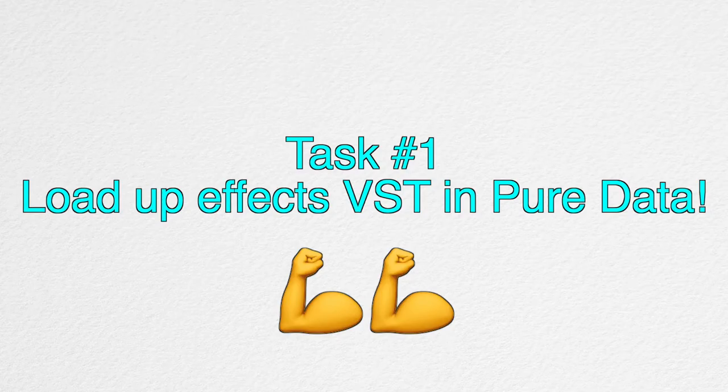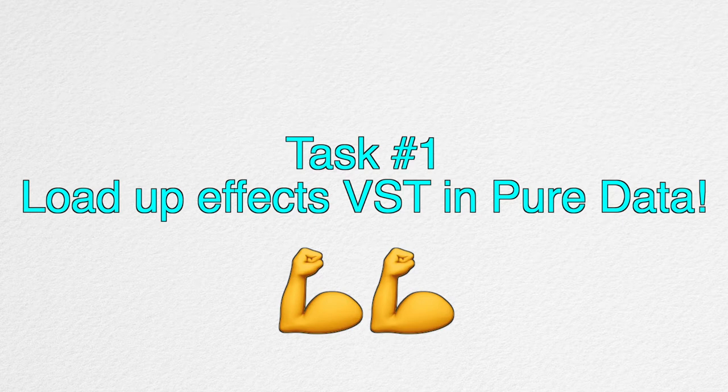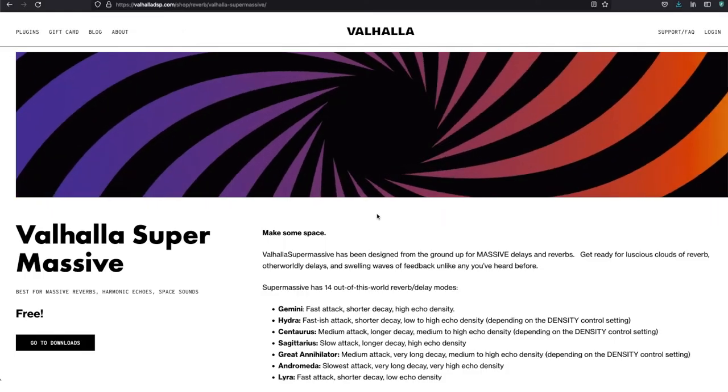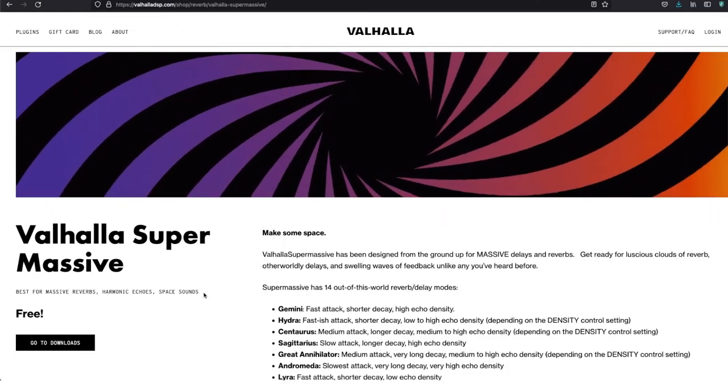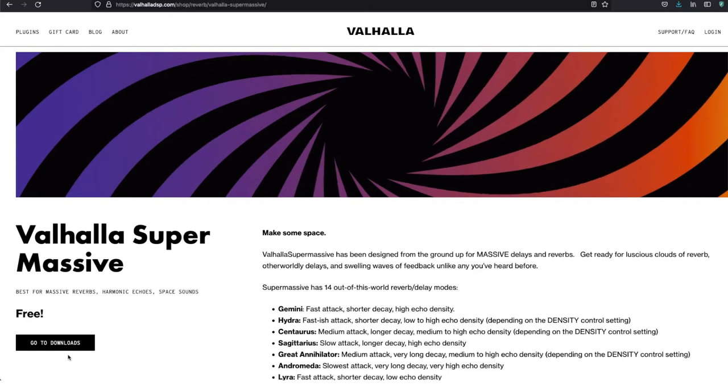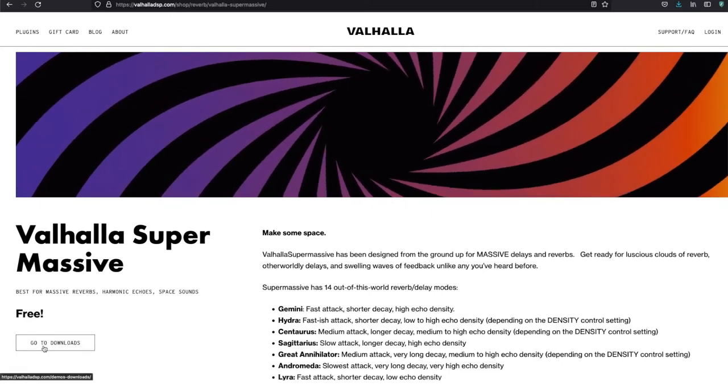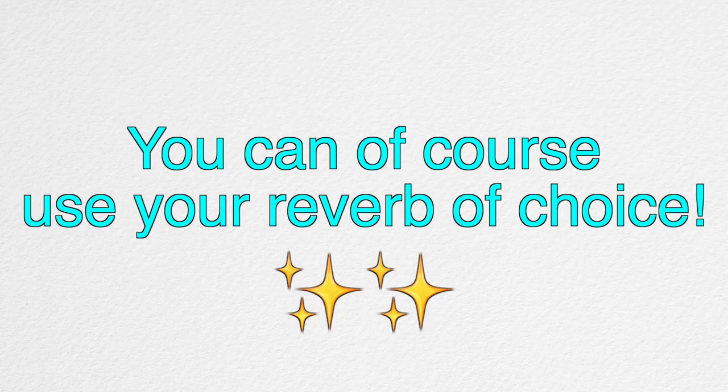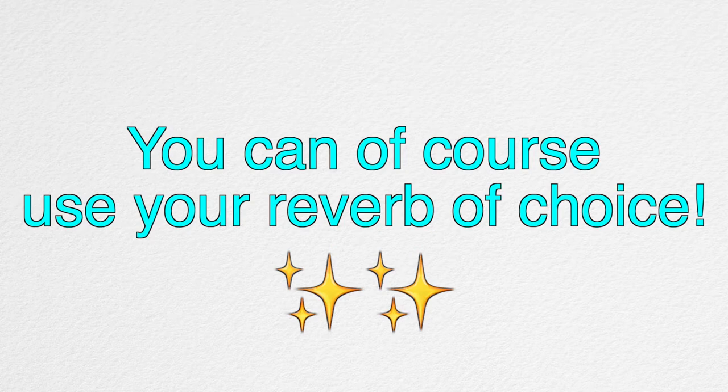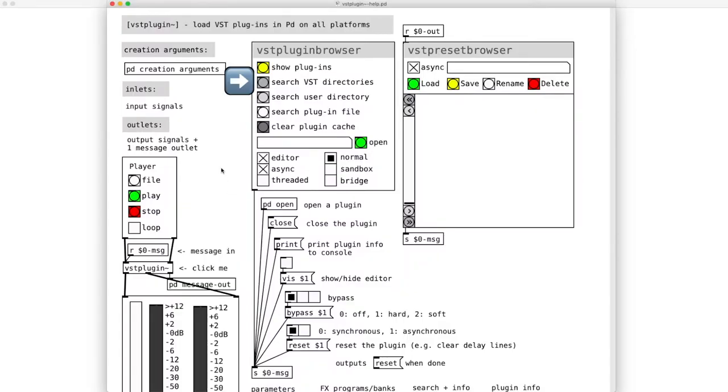So the first goal of this tutorial is to load up an effects plugin inside of Pure Data. Let's use Valhalla Supermassive Reverb because it's free to download and it sounds fantastic. You can of course use your reverb of choice instead of Supermassive. Okay, click on Search VST Directories.